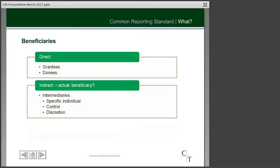Looking at beneficiaries in more detail, HMRC's rules set out two different types. The first is a direct beneficiary — someone receiving grants or donations. But where you have some form of intermediary, where the cash being paid out as a grant or donation is going to a party to be passed on to other individuals, then you may have indirect beneficiaries. This is generally where the recipient of the grant is carrying out some form of administrative task and passing it on to the end beneficiary, where the intermediary doesn't really have a degree of control or discretion over the application of those funds, and the actual account holder could be the end recipient.